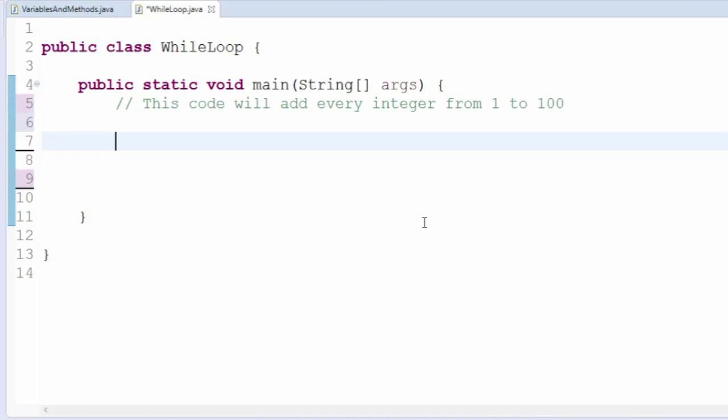Now that we know all the theory behind how to solve this problem, let's write some code that actually does it. First, we'll define and declare our counter and sum variables.